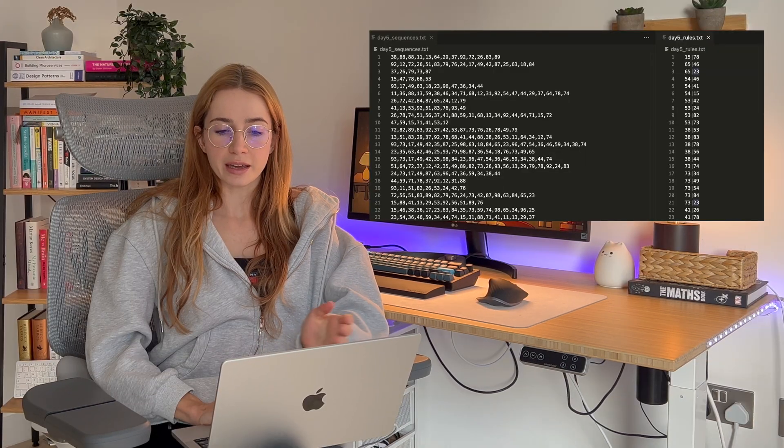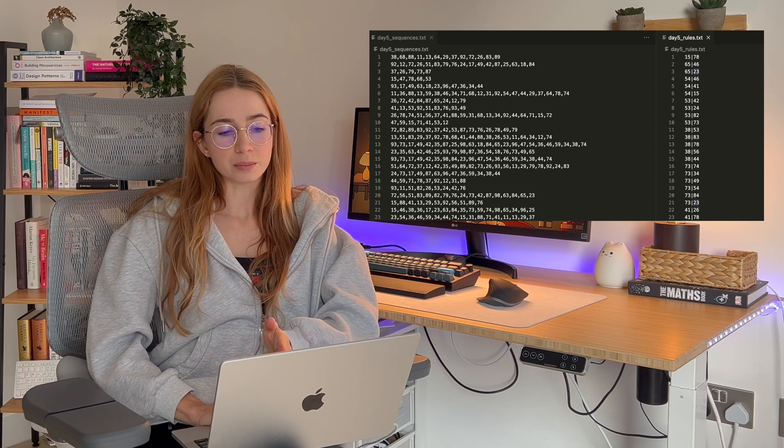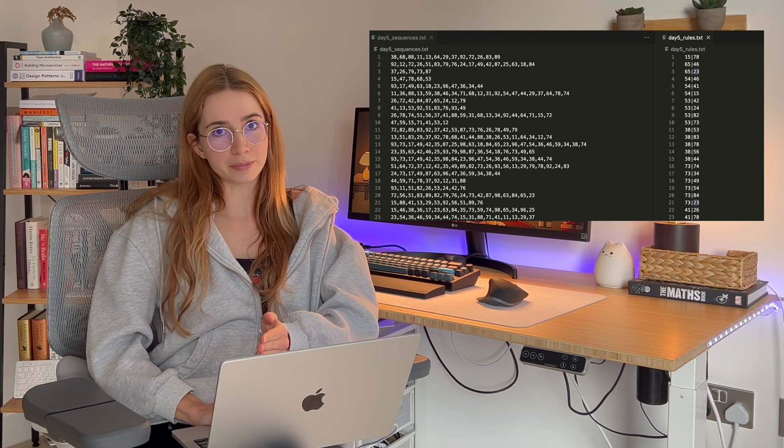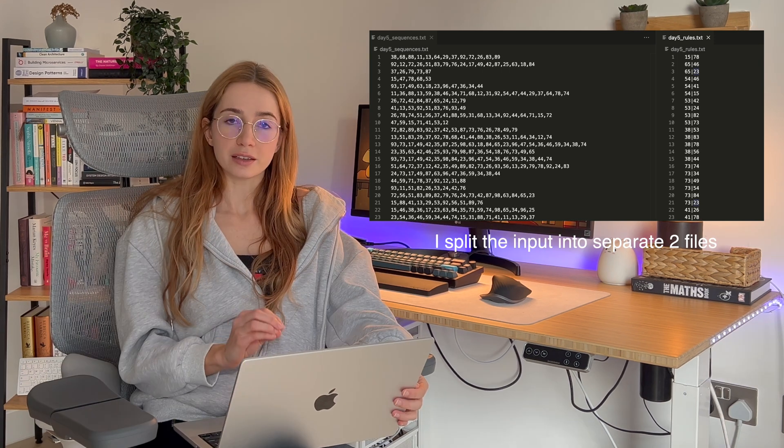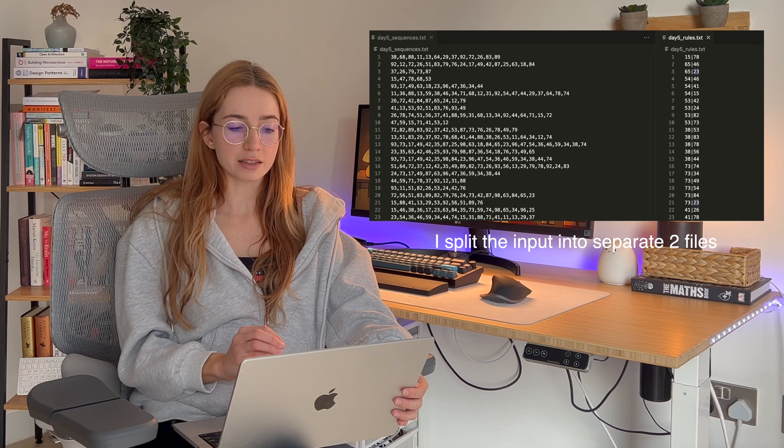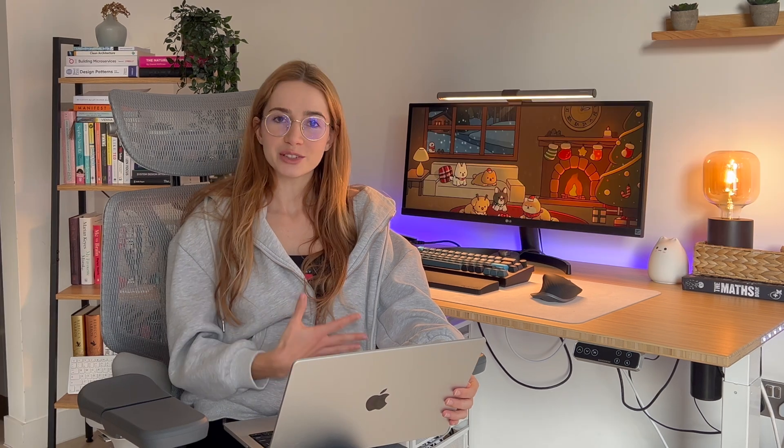The pages of the Sleigh Launch Safety Manual must be printed in a specific order based on specific rules, and these rules and the sequences of the pages which need to be printed are given to us as our input. The rules look something like x pipe y, meaning x must be printed before page y so that the safety manual makes sense. Our job for part one is to check if each sequence follows the rules, and then for valid sequences we need to find the middle page number and sum it up.